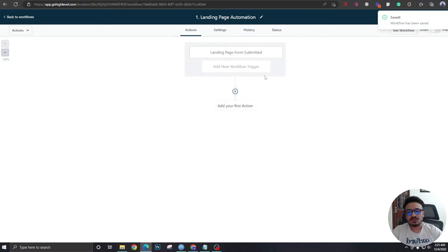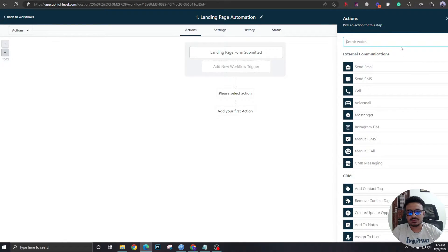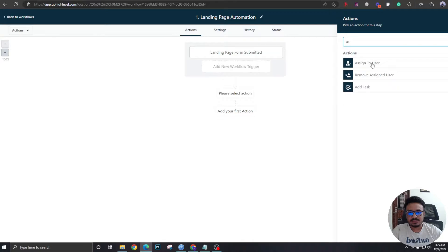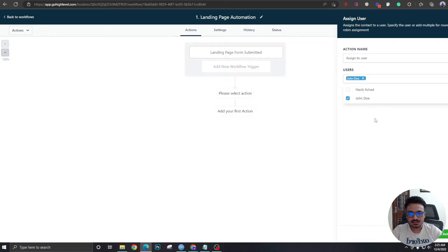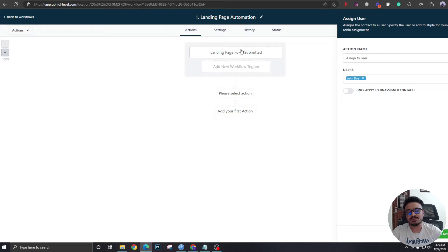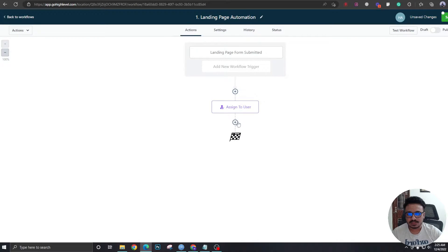The first step of this workflow will be to assign the lead to a user. Whenever there's a lead, we want it assigned to a user in the system. There are two users here — I'm not going to assign it to me, so let's assign it to John Doe. We're assuming that whenever somebody comes from an ad or organic search, they're not already in the system, so 'only apply to unassigned contacts' doesn't matter much here. Save action: Assign to User.